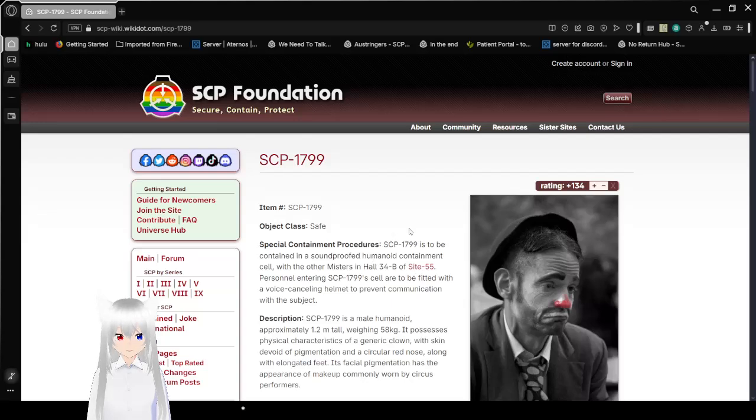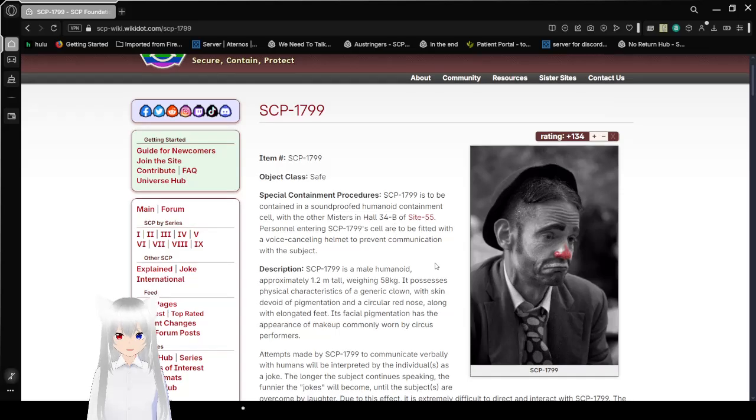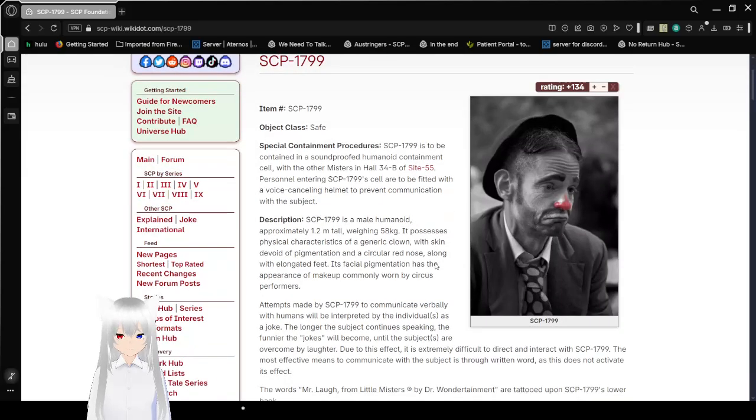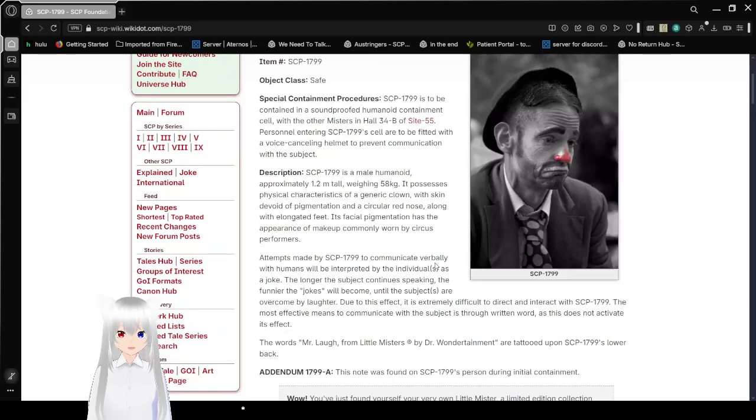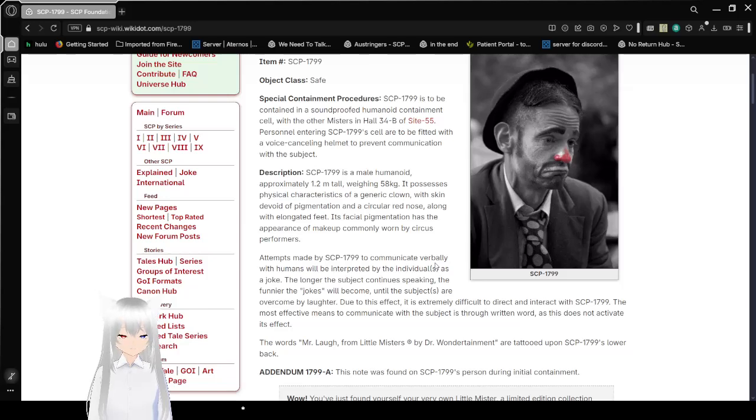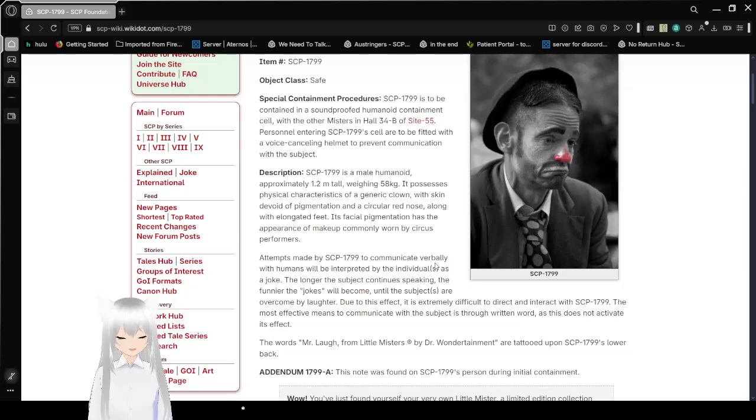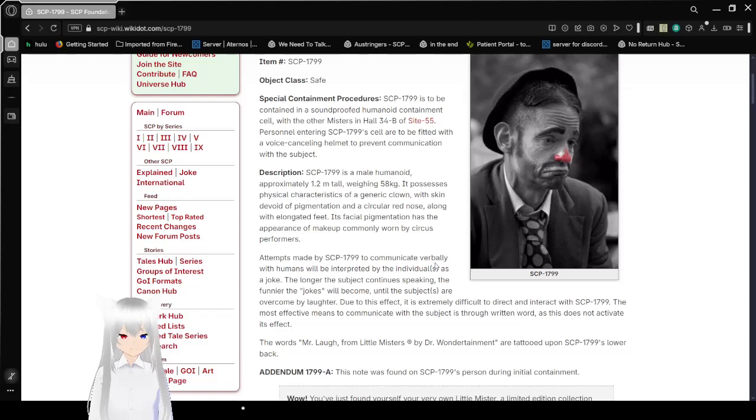Item number, SCP-1799. Object Class, Safe. Special Containment Procedures: SCP-1799 is to be contained in a soundproofed humanoid containment cell with the other missers in Hall 34B of Site-55. Hmm, I thought these were redacted. Upon entering, personnel entering SCP-1799 cell are to be fitted with a voice-canceling helmet to prevent communication with the subject.